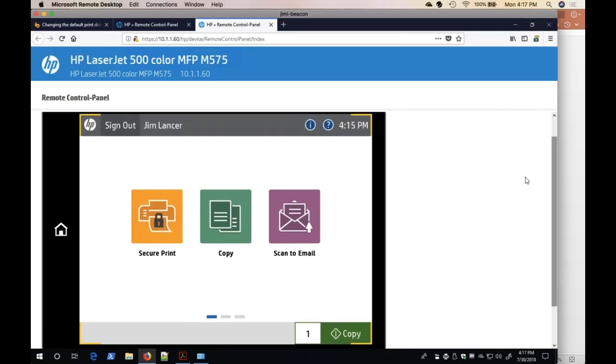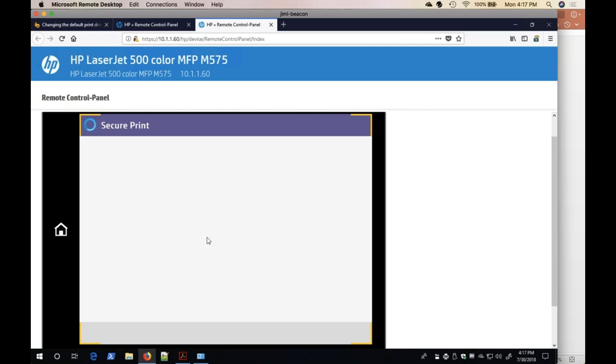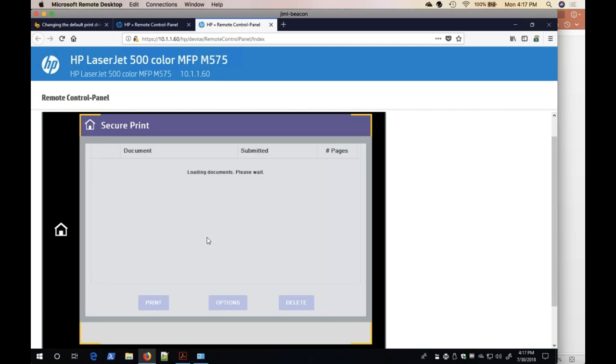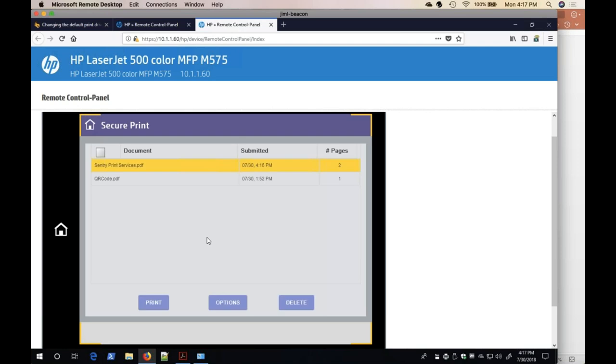I have already signed in to the device and I am going to launch the SecurePrint app. I am going to select the document that I just submitted and then press the Options button.